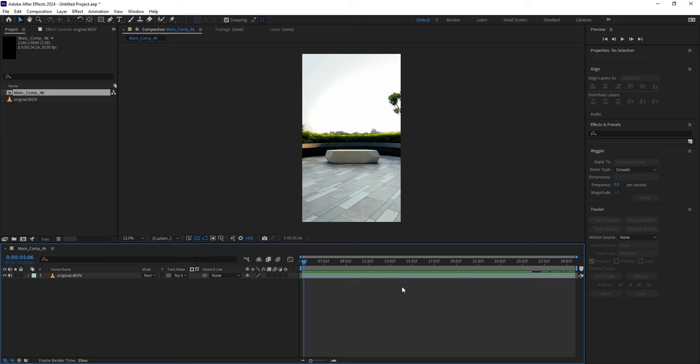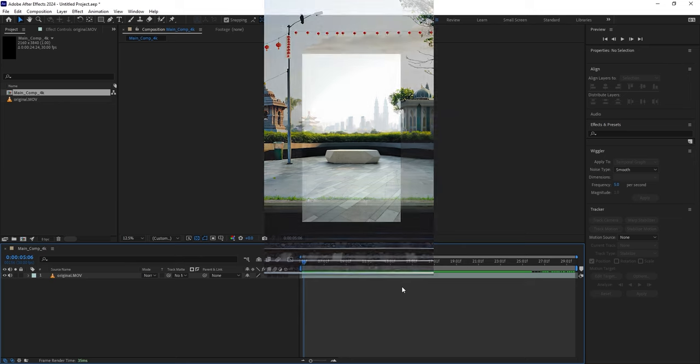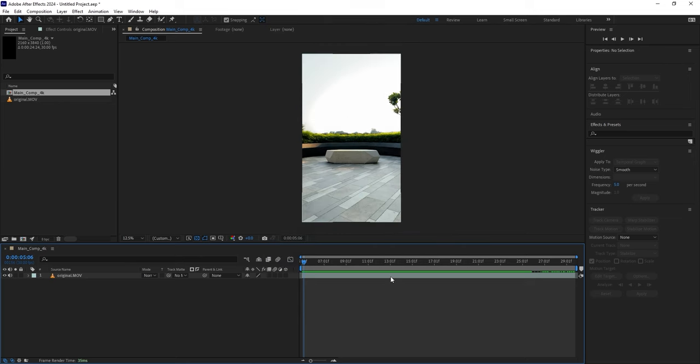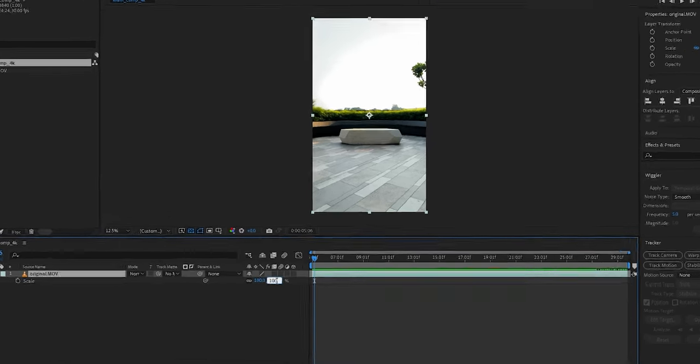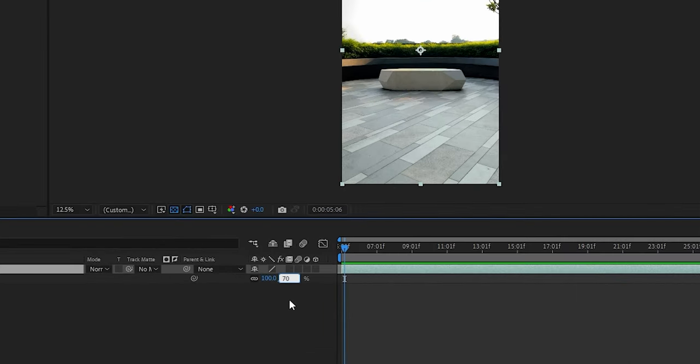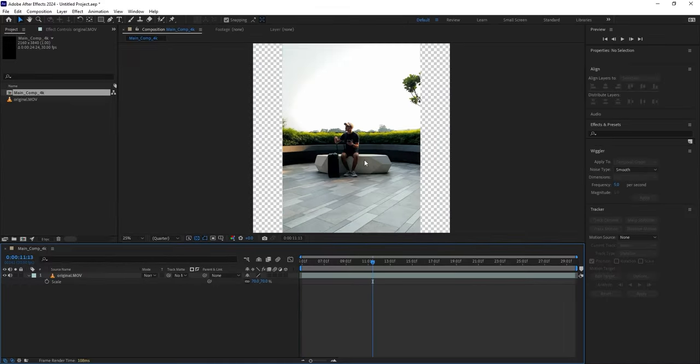At this point, I think my camera angle is a bit too zoomed in and I want to generate wider environments in Photoshop later. So with the video layer selected, press the S key to change the scale and bring it down to 70.